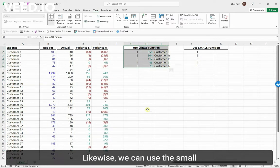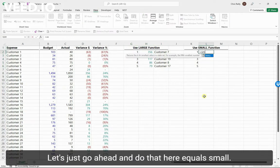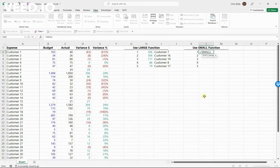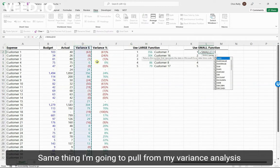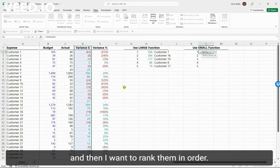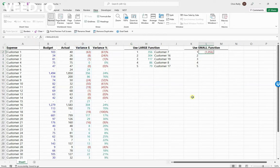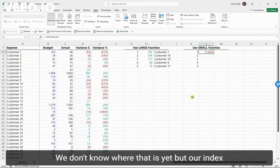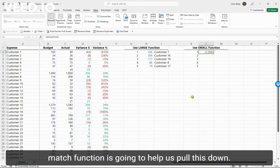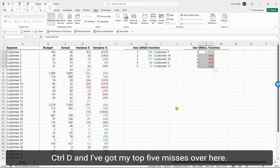Likewise, we can use the SMALL function to go the opposite way. So let's do that here - equals SMALL, same thing. I'm going to pull from my variance analysis, and then I want to rank them in order. So click this here - 1056, pretty huge number. We don't know where that is yet, but our INDEX MATCH function is going to help us. We pull this down with Control D, and I've got my top five misses over here.